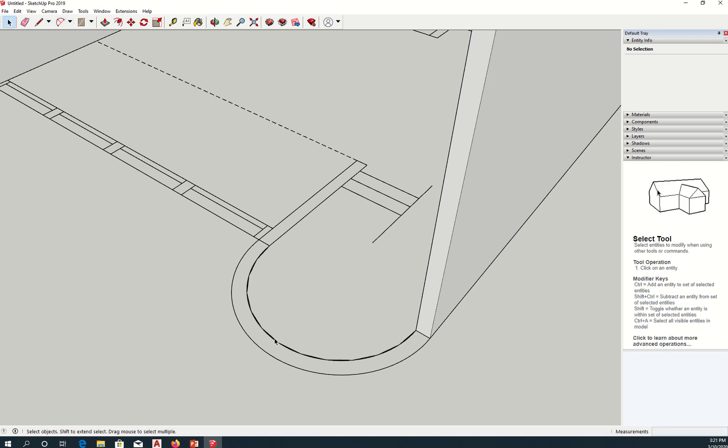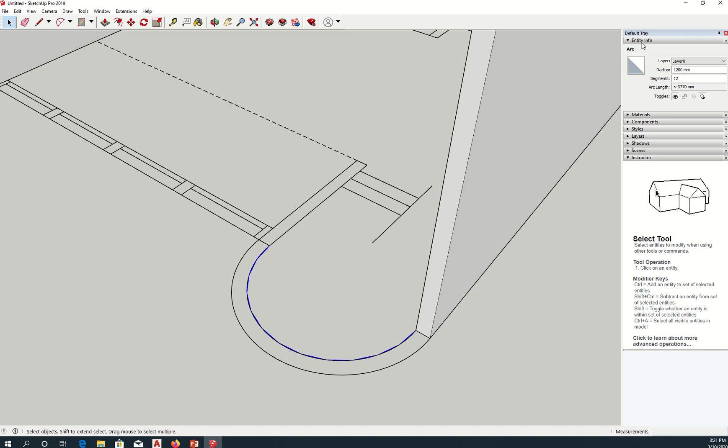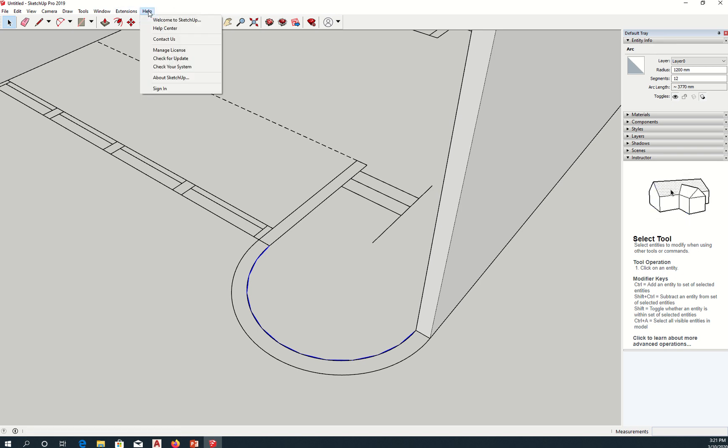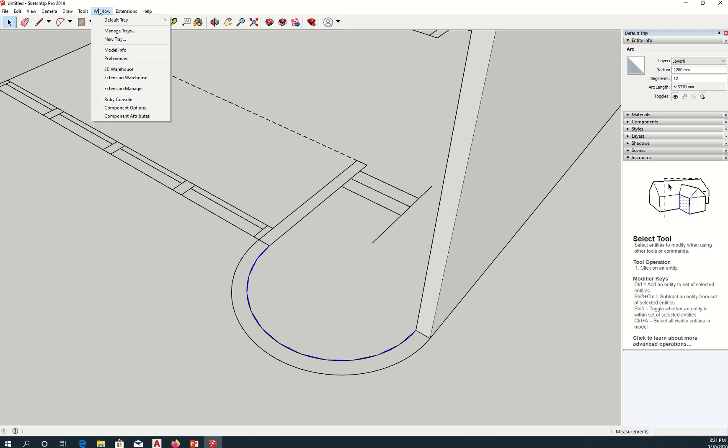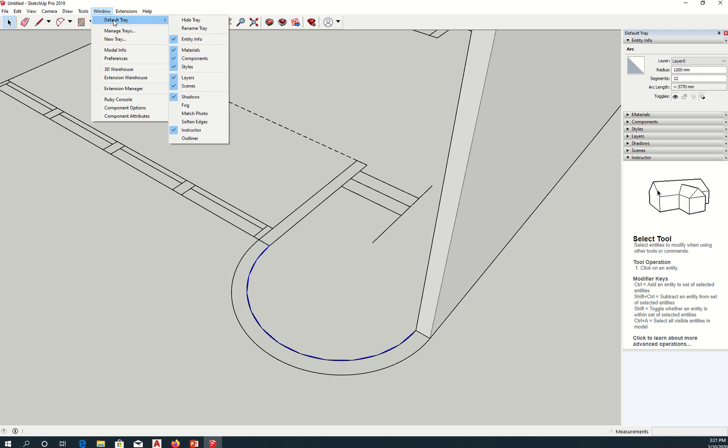Now I'm going to select that arc. And once you select that arc, go to the entity info. You should see a default tray here. If you don't, go to window default tray, make sure it's on, entity info is checked.